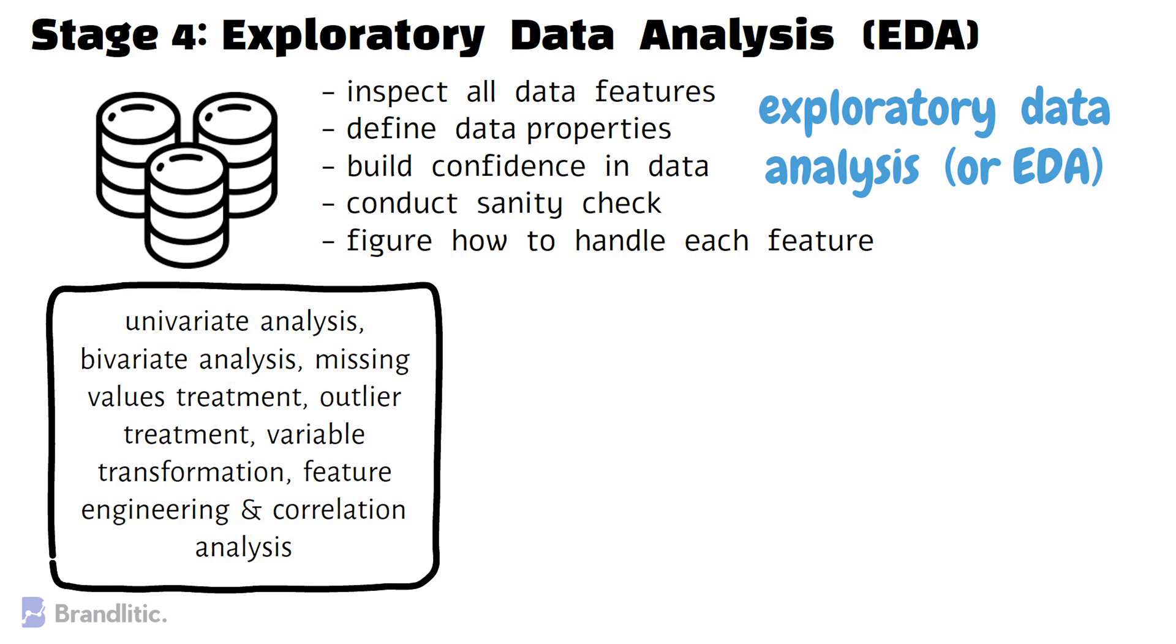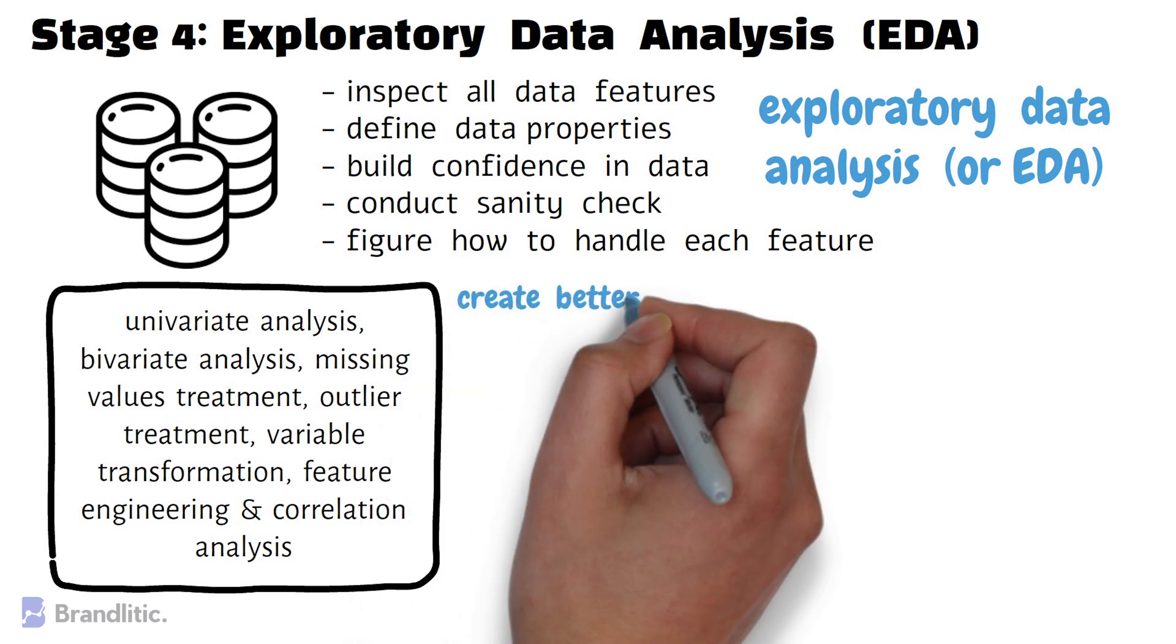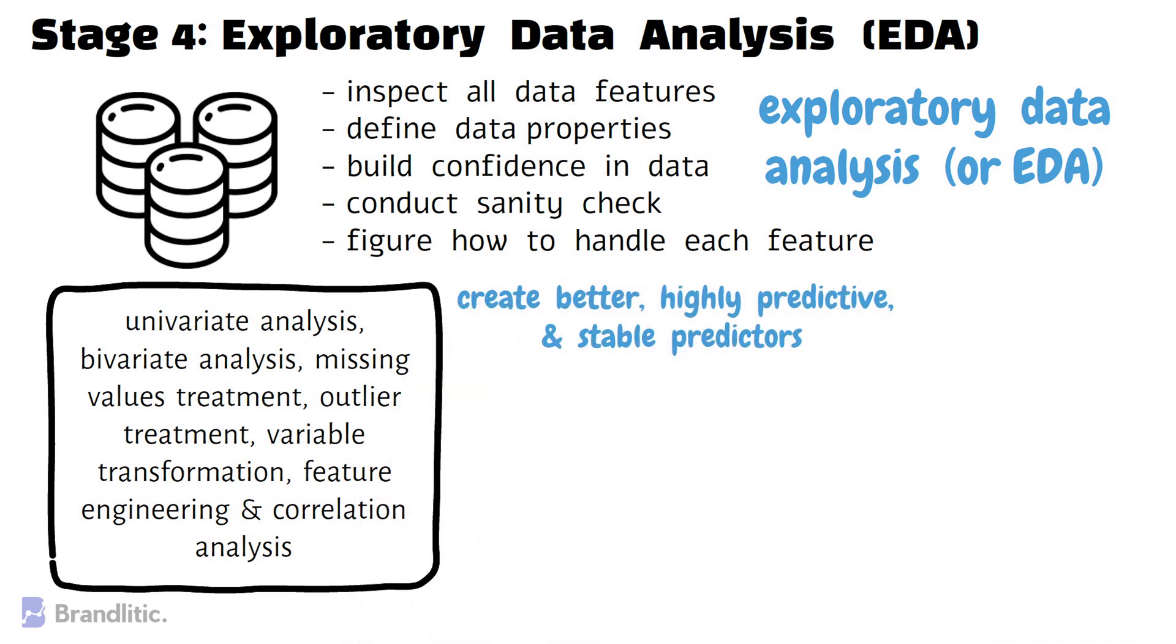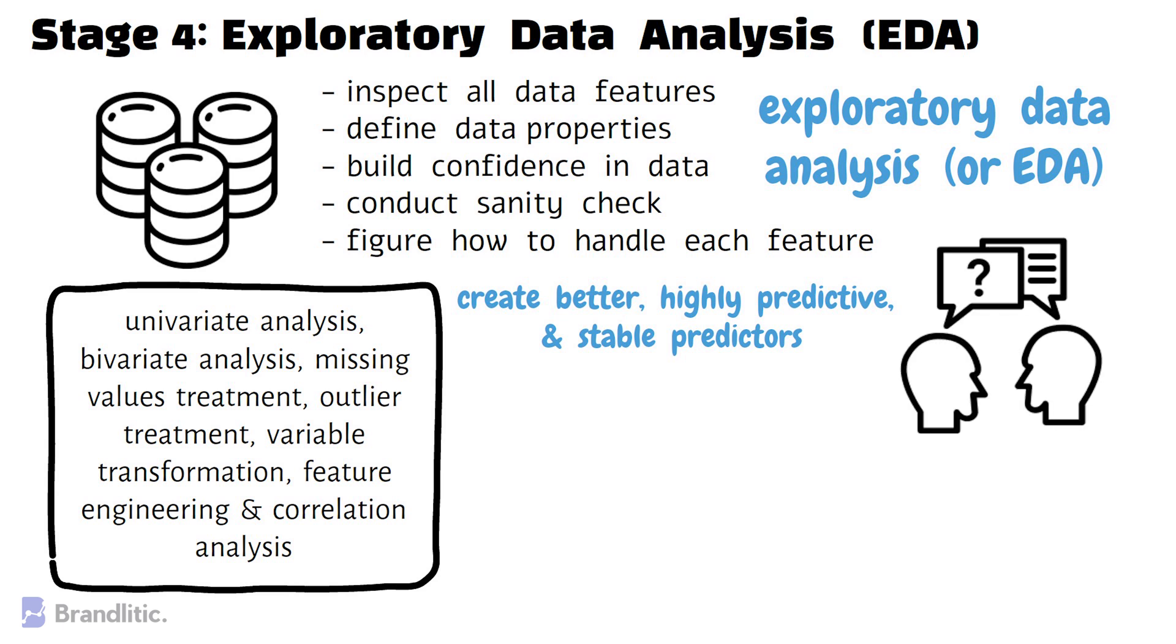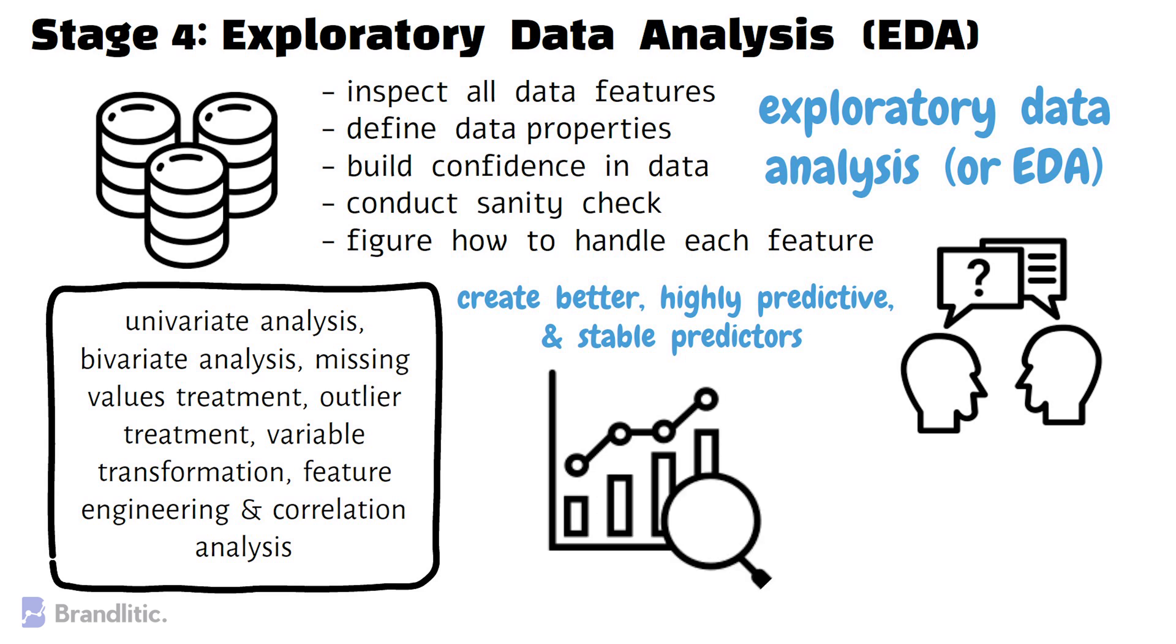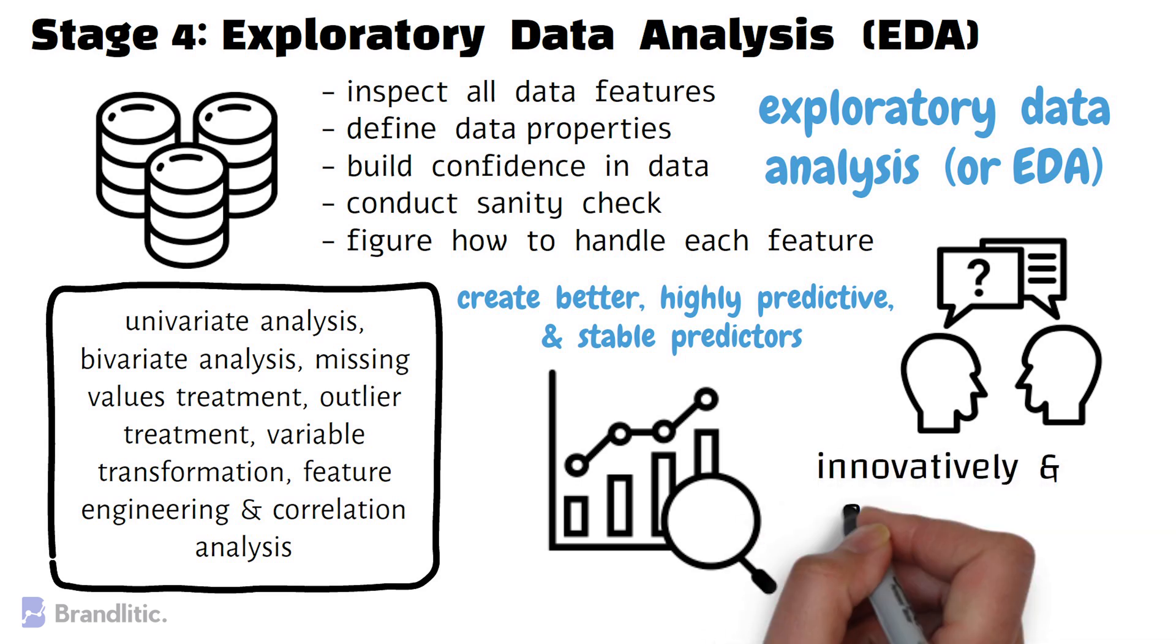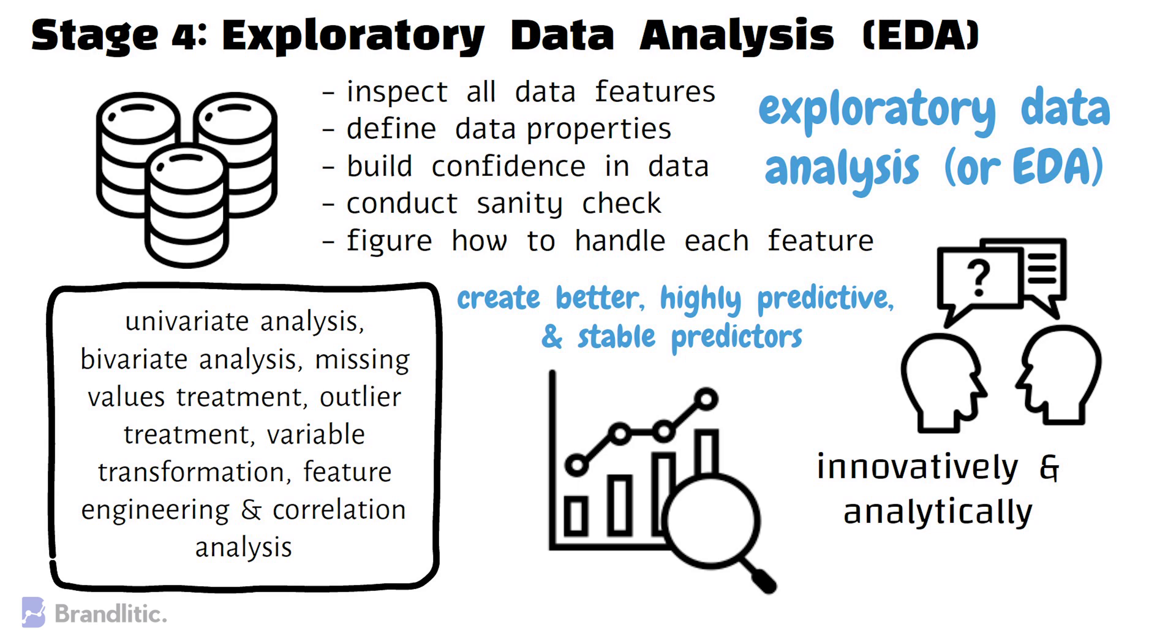And accordingly, you need to make a wise choice here as an effective EDA strategy provides the proper foundation that is needed to create better, highly predictive, and stable predictors from your original feature set. This step is important as it allows you to answer several data-related questions, better explore and visualize different datasets to identify patterns in it, and uncover valuable insights in subsequent steps of the ML project lifecycle. Lastly, it also exposes you to think innovatively and analytically in the project.